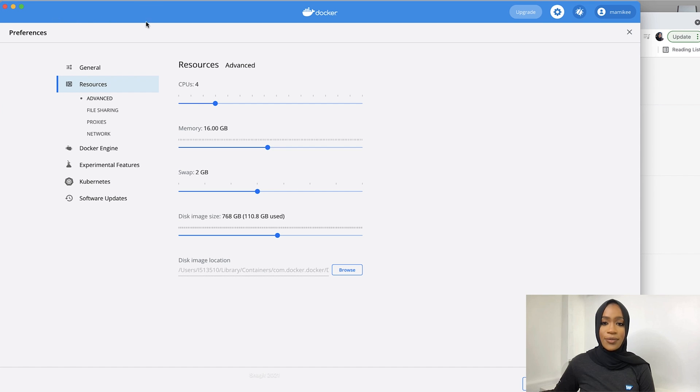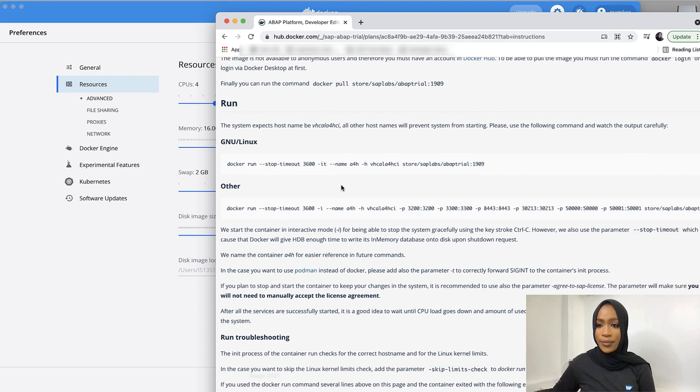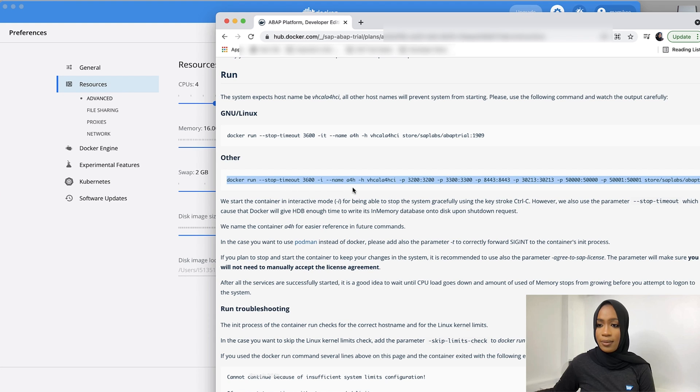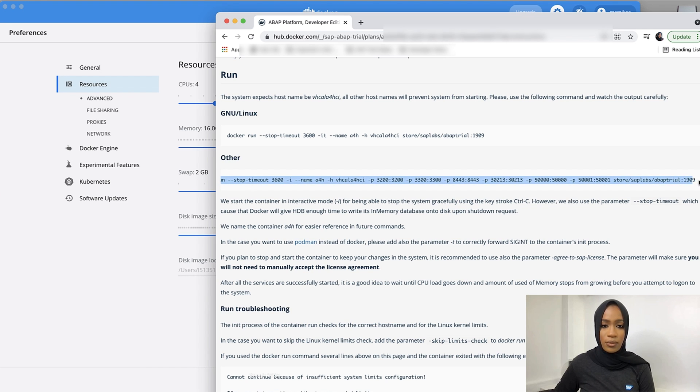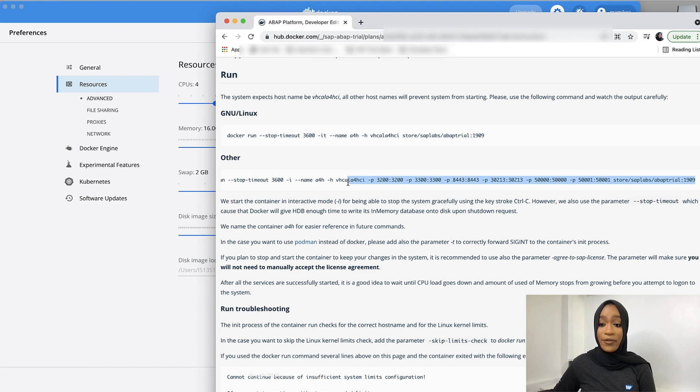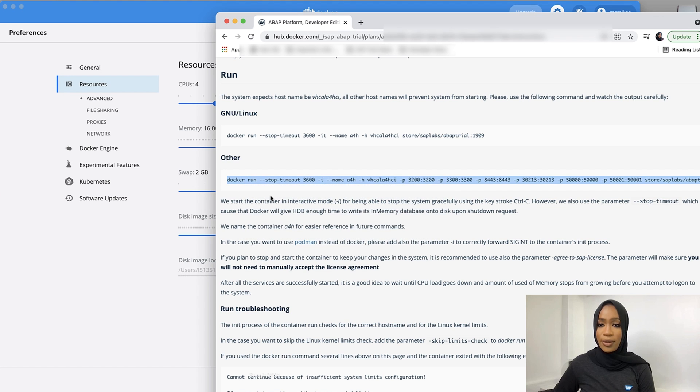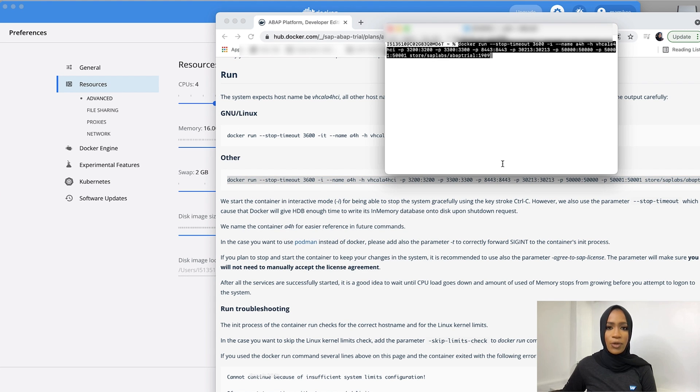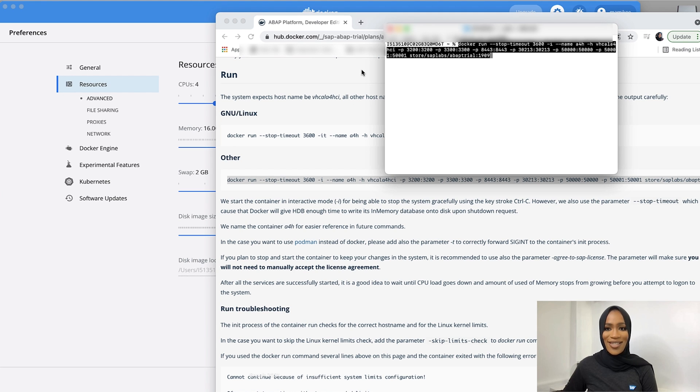So we will scroll down to this command right here, copy it. And if you're a Mac user, you will include it onto your terminal. So it took me about 20 minutes for it to fully install into my system. So just have to be a little bit of patience for that, and we'll come right back to the next step.